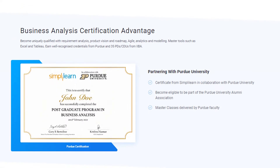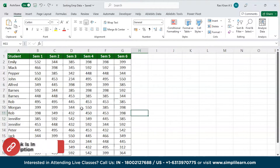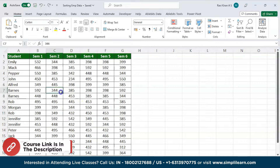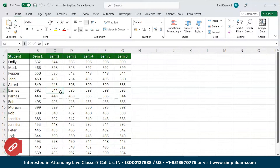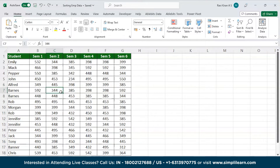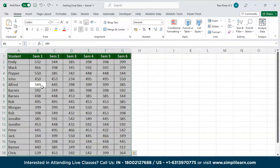Let's get started. We have Microsoft Excel open on screen. You can see a small data set about students and their marks in six semesters. Now we should be creating a heat map to describe their rankings. To create a heat map, the procedure is really simple — just press Ctrl+A to select the entire data, then go to the Home tab where you can see the Styles group.